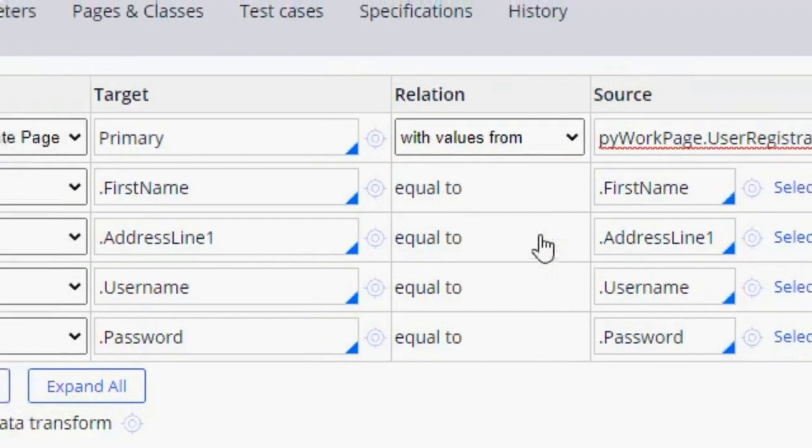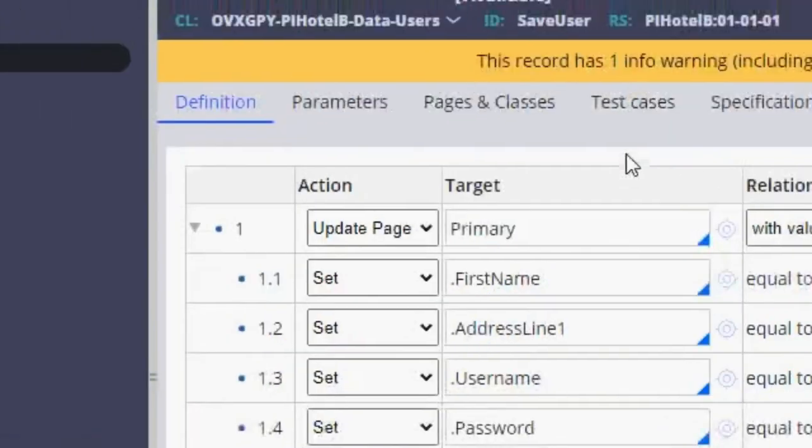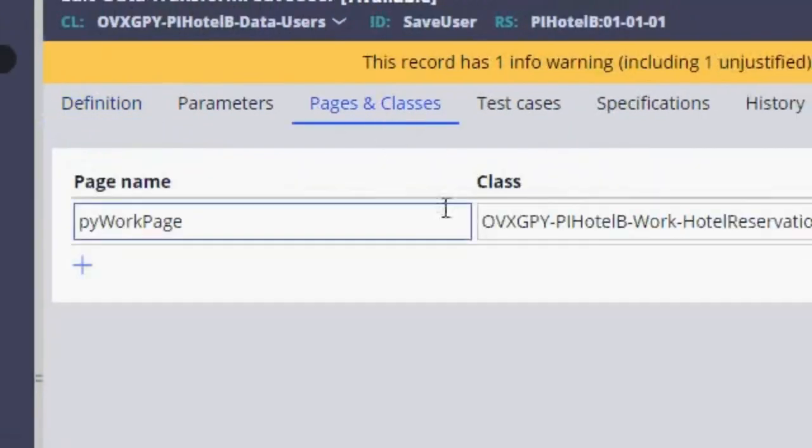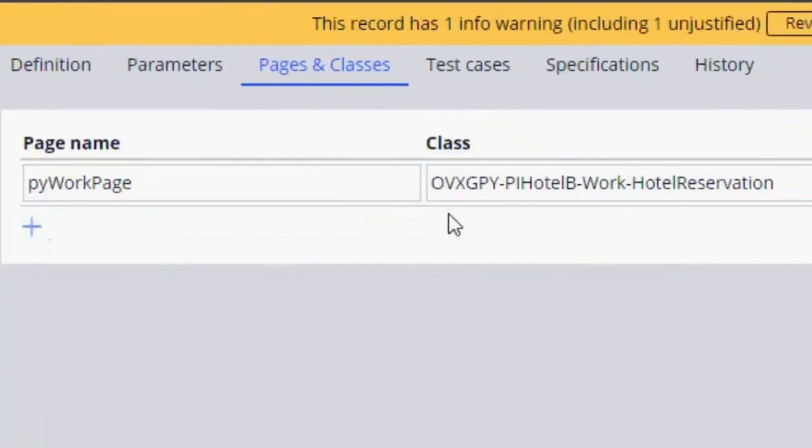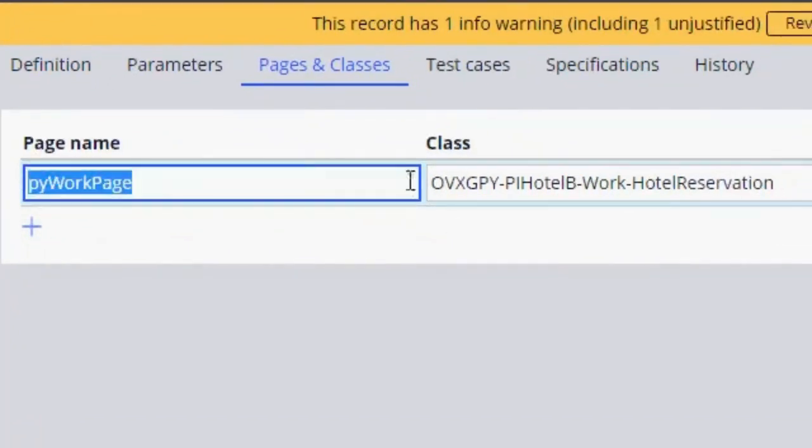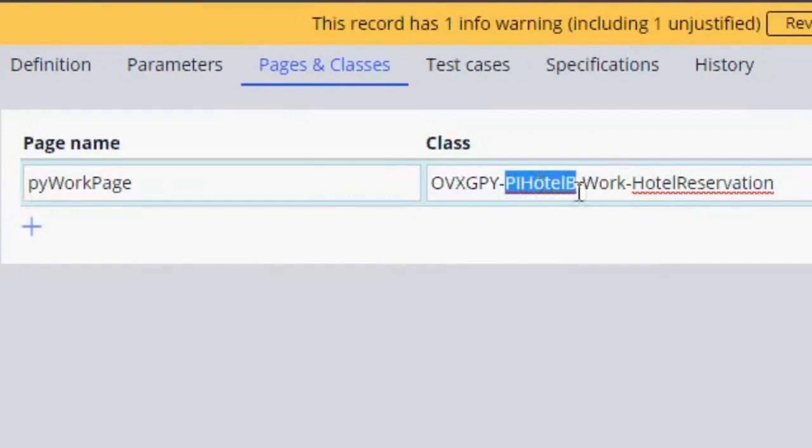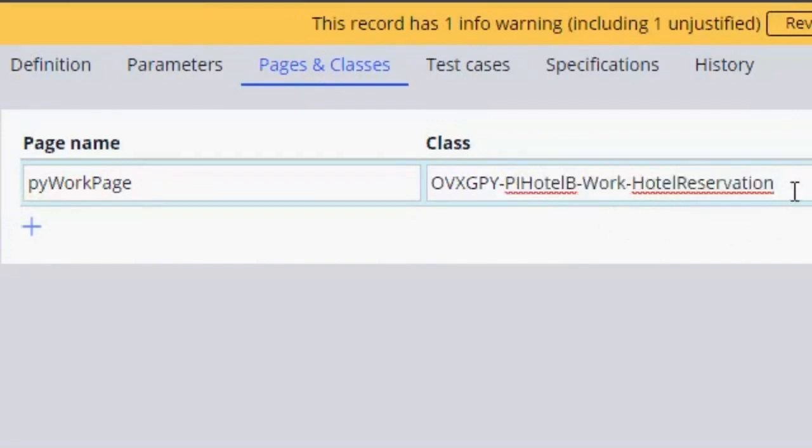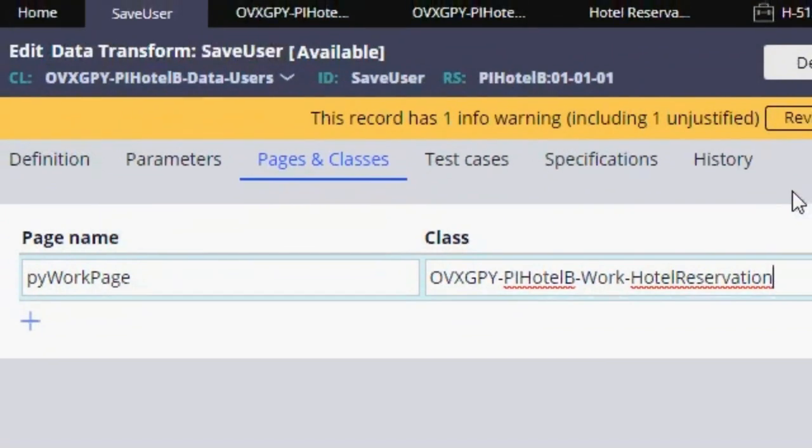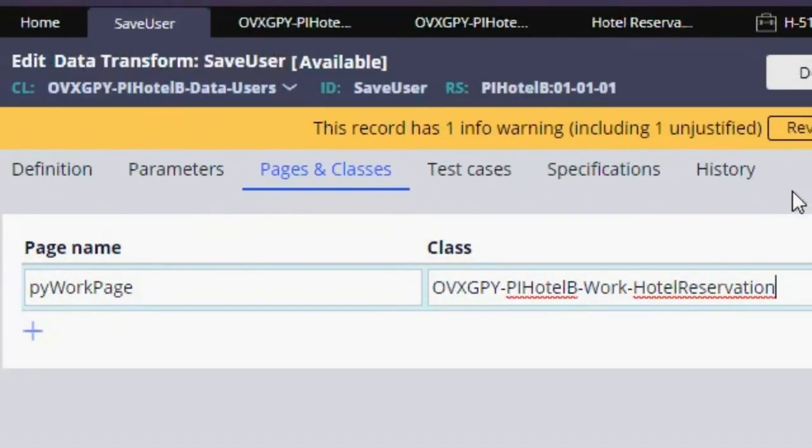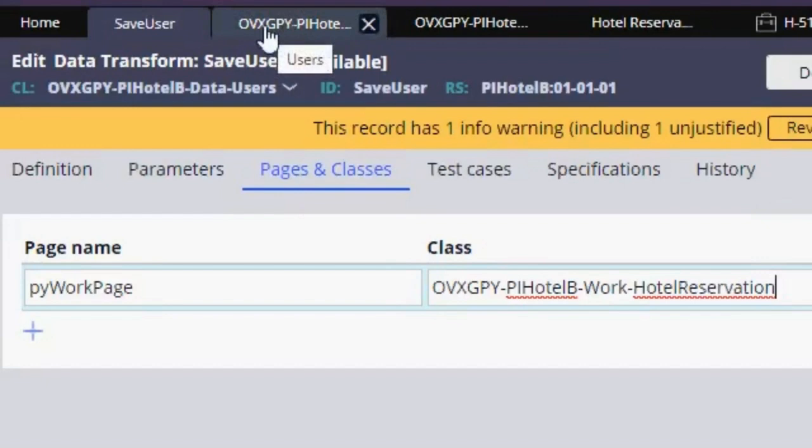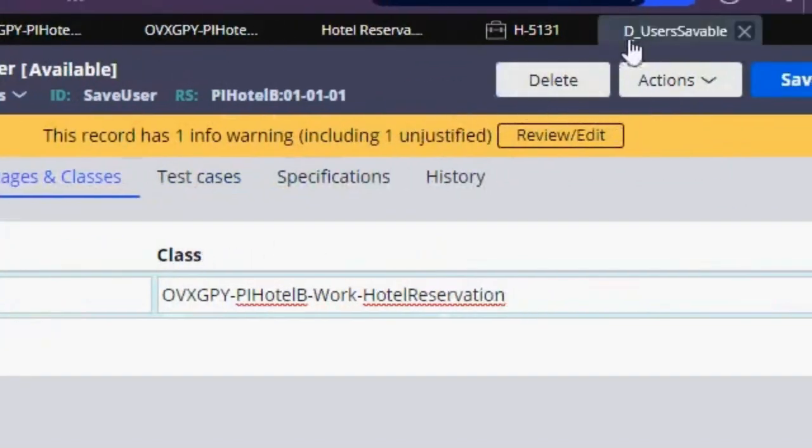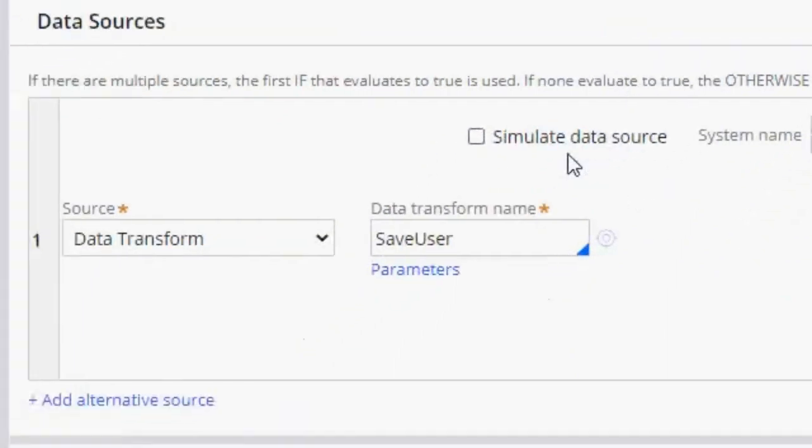And there is our case type. So that's pretty much how we configure this saveable data page. There's not much to it.